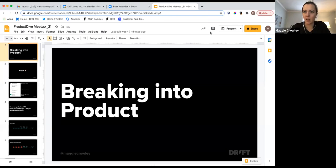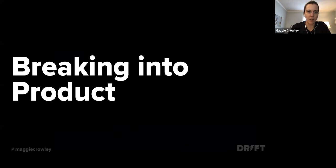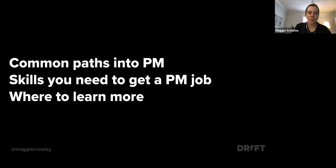While I'm going through this, I'd love for people to put questions in the chat — I'll try to answer them at the end or while I'm going. So like Toby mentioned, my name is Maggie and I've been in product for seven or eight years. I started as a PM in a rotation program, then went to a really small startup as the only PM, and for the past three years I've been at Drift — a marketing platform. If you've talked to a chatbot on someone's website, chances are that chatbot is powered by Drift.